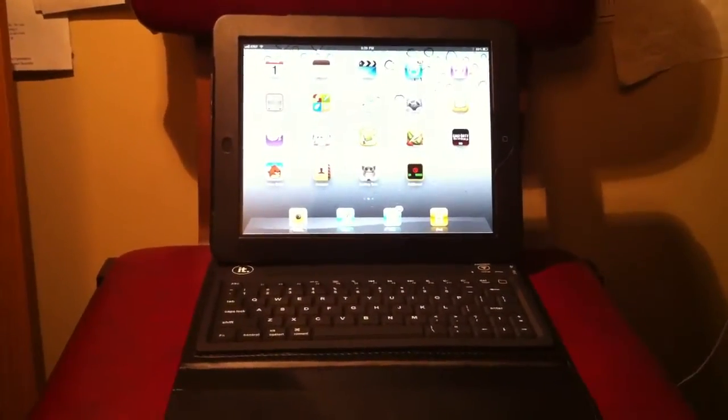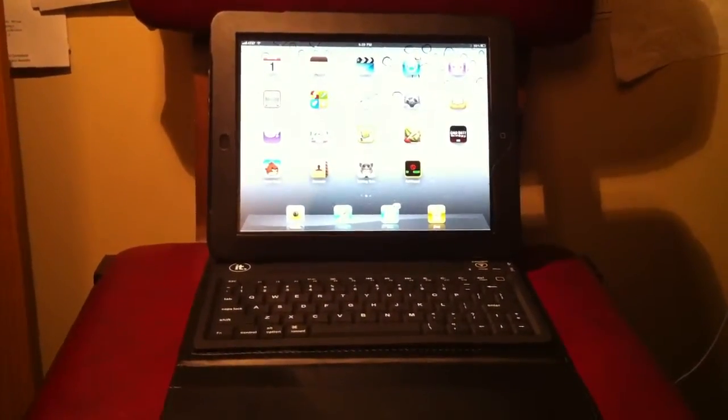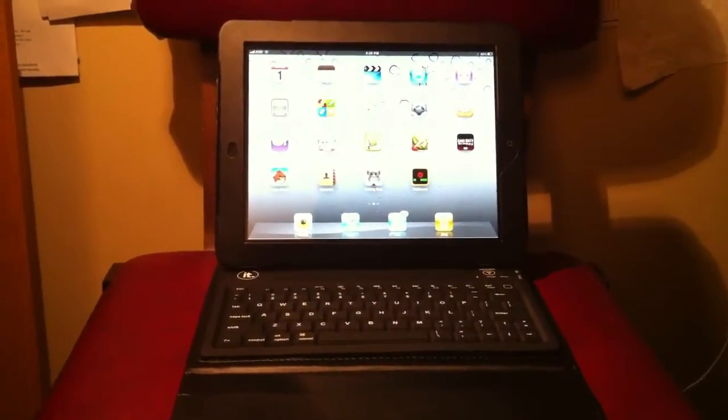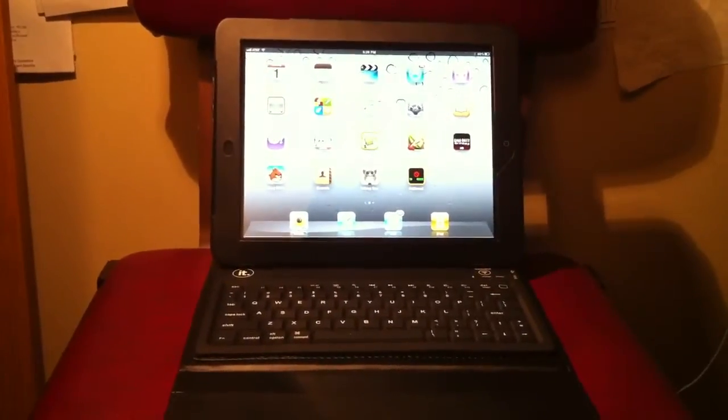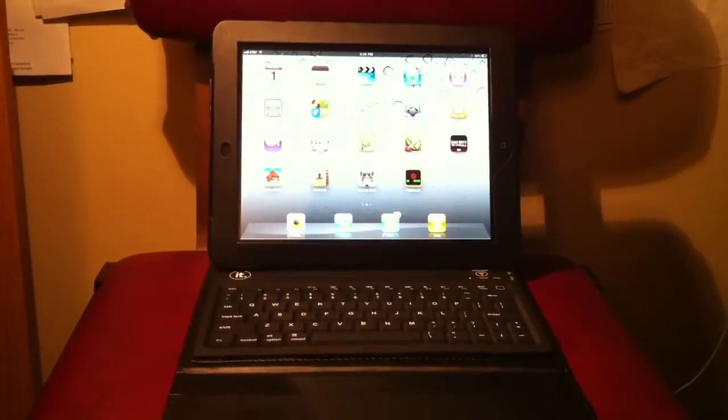What's up guys, it's Brandon here, and today I'm going to be showing you how to set up your Bluetooth keyboard with your iPad or iPad 2.